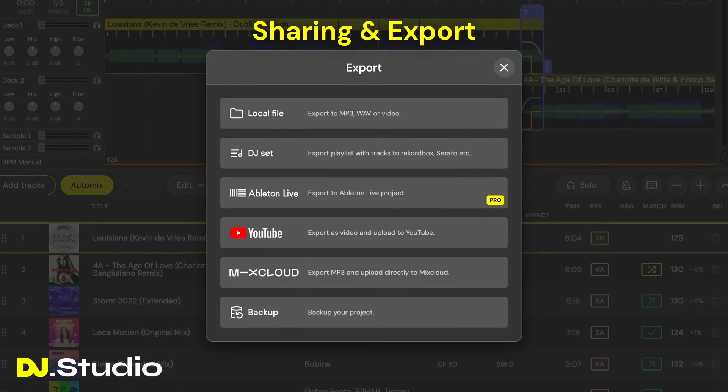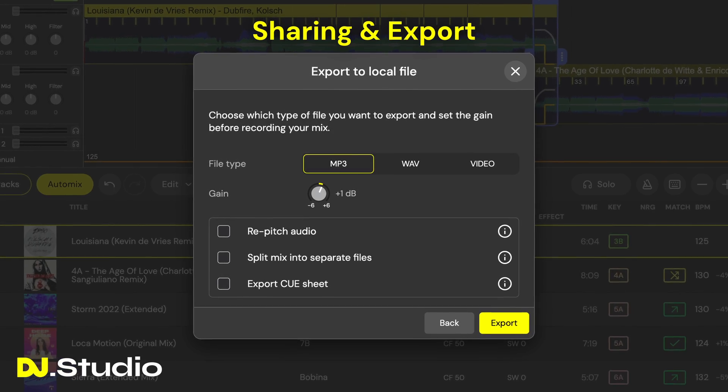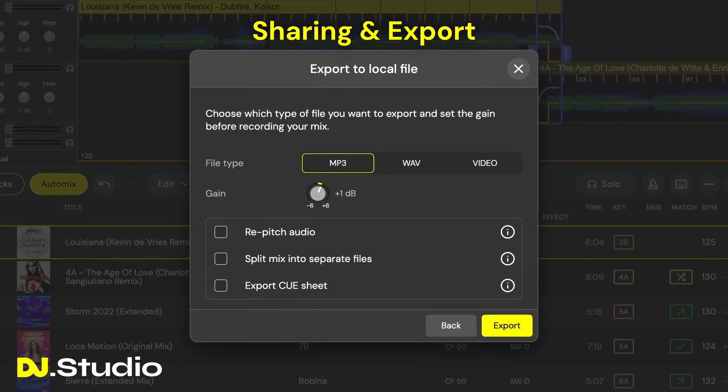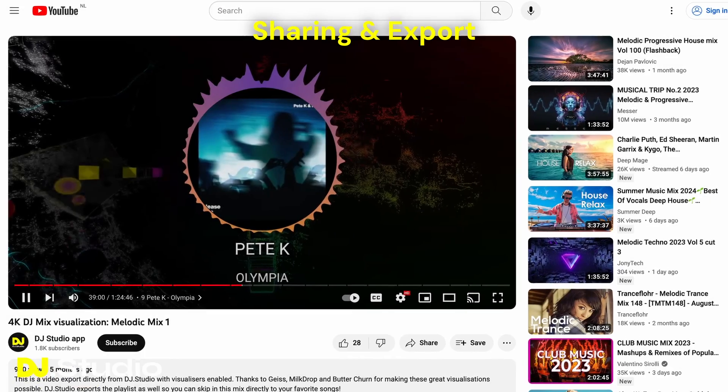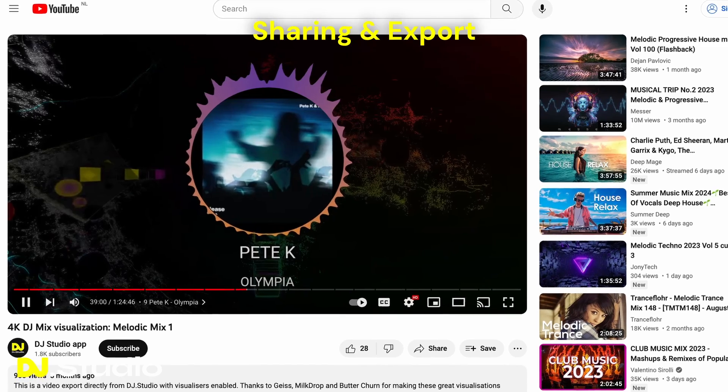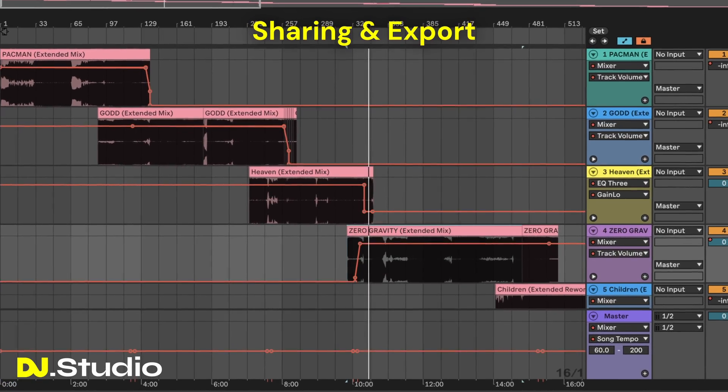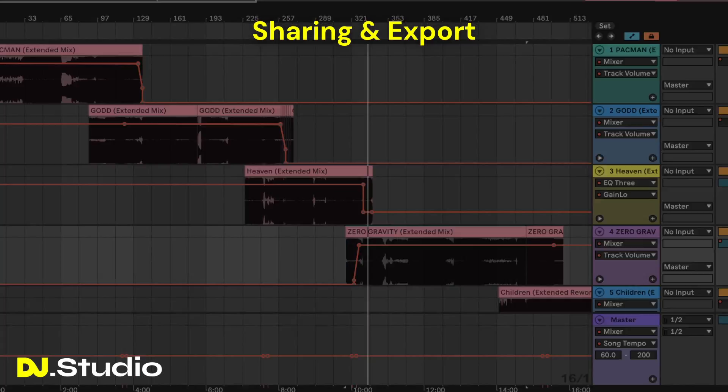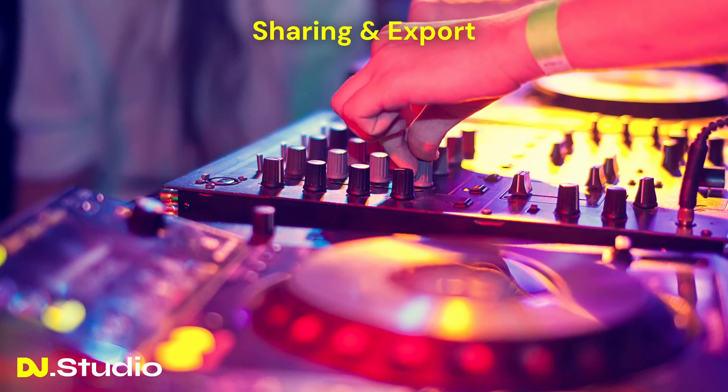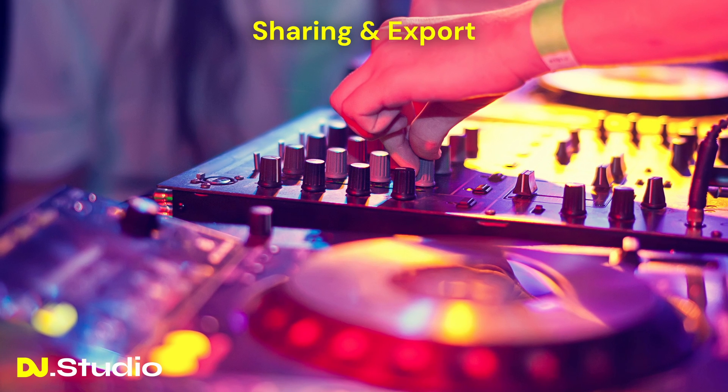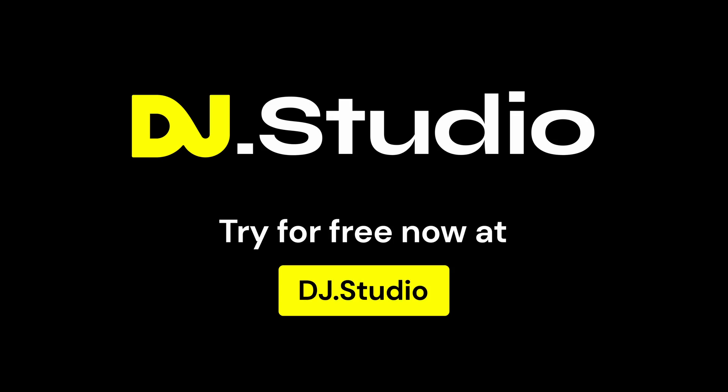Finally, export your mix, ready as audio for your mixtape or radio show, ready as video for YouTube, ready for additional changes in your DAW and ready as a DJ playlist to perform live on the decks. Start DJ mixing on your laptop with DJ Studio.